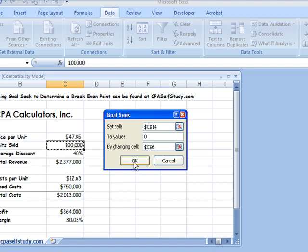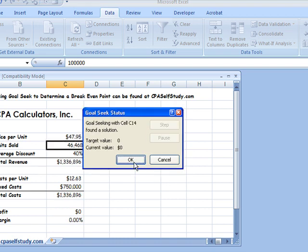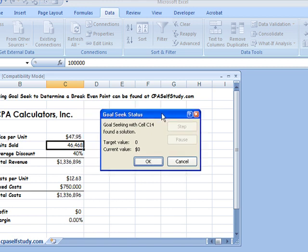So click on OK, and what it does is it shows me the status. It tells me the target was zero and the current value is zero. Sometimes it may be off by a decimal point, which is why it shows you both the target and the current. If what you're asking it is impossible, it will tell you that it's not feasible. Now, if I like this, I could click OK, and Excel would replace the values with the ones that you currently see on the screen. So the original ones would be gone. So I would need to sell 46,468 units to break even.